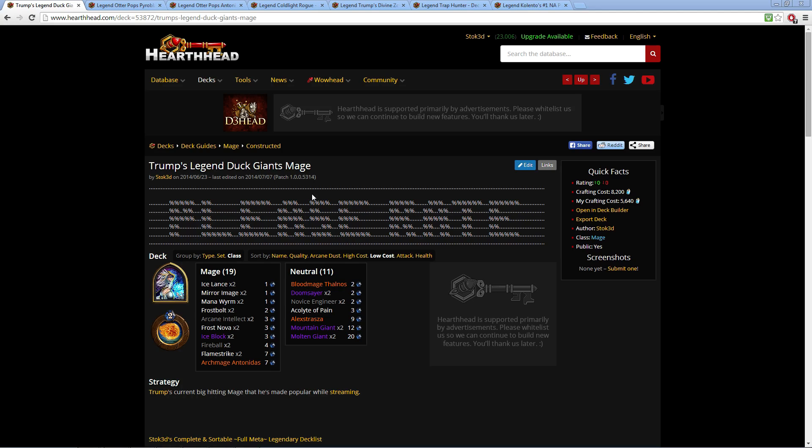These are some fresh decks here from the past week or two. I want to showcase some decks by Trump. Mages made a comeback here into the ladder. One being the Legend Duck Giants Mage. As you'll notice, it has a lot of big creatures.